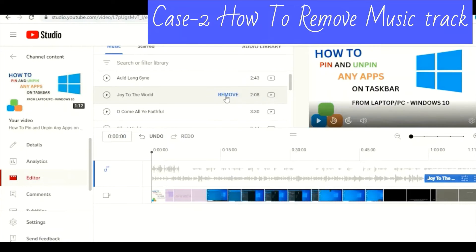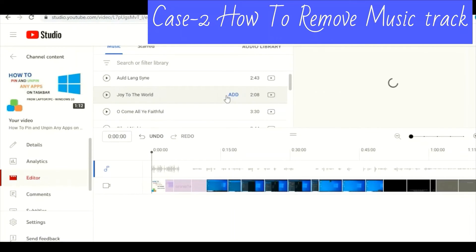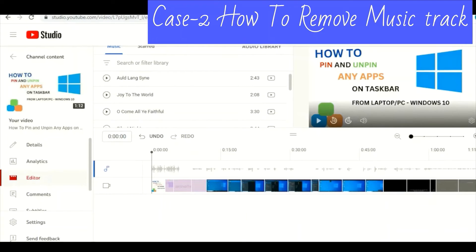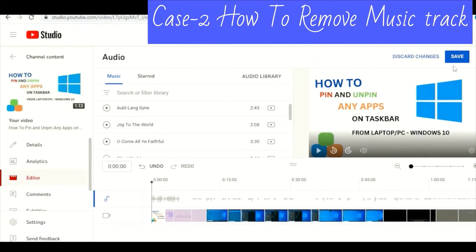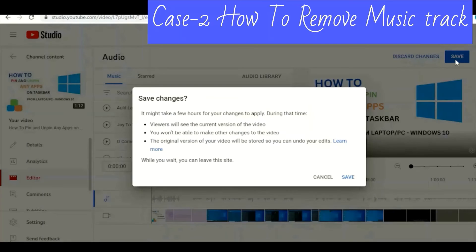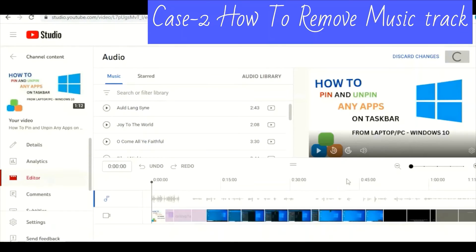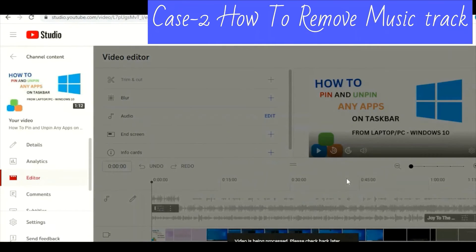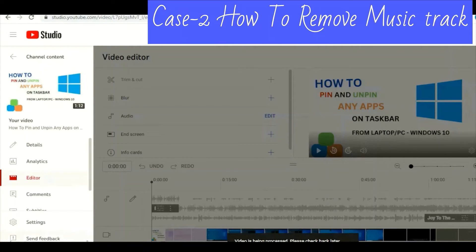Wait, then click Remove for the second track as well. Right now we don't see any track here. Click the Save button and click Save Changes. At the bottom you can see the process is already going on, so you need to wait.